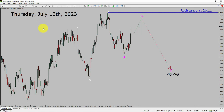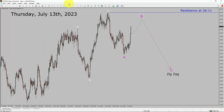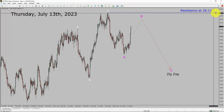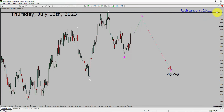Today is Thursday, July 13, 2023. I am going to analyze the spot silver versus US dollar pair. Let us start the top to bottom Elliott Wave Analysis. Inside the daily timeframe, the trend is down in spot silver. Daily timeframe resistance is present at the 26.11 price level.